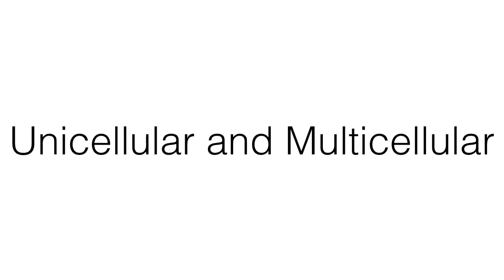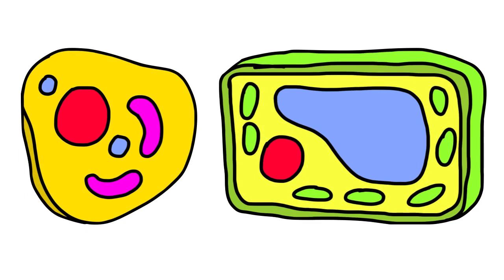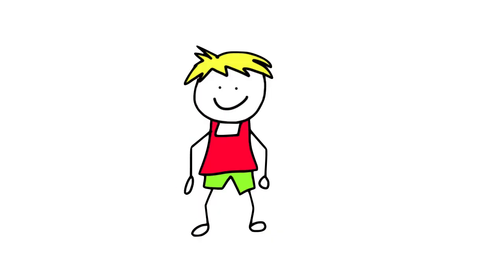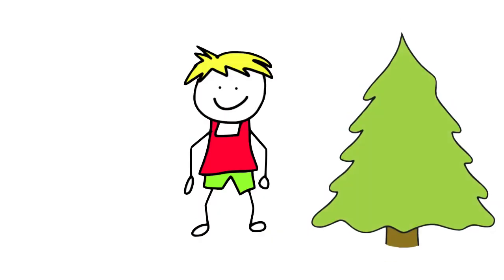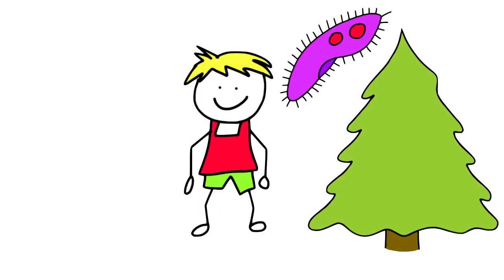Unicellular and multicellular. A cell, a single unit of life. Cellular, to be made of cells. All organisms are made of cells.